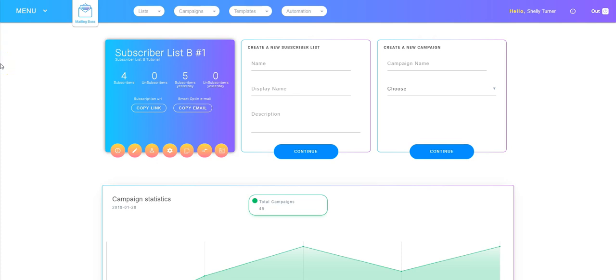I'm Shelly Turner with the Builderall team. In this video we're going to learn how to use the subscriber URL and the stock page to add subscribers to your list. Start here in the mailing boss dashboard and I'm going to take a look at subscriber list B number one.